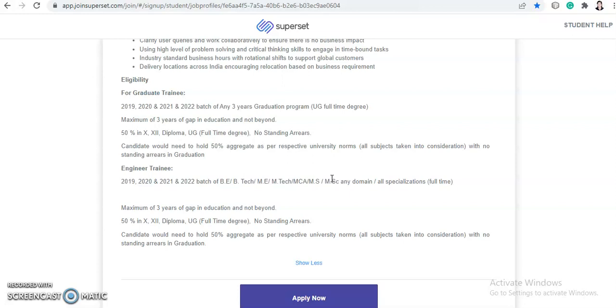So basically for graduate trainee your package will be 2.52 and all the three years graduation program are eligible from these four batches. And engineer trainee, all the B.Tech, M.Tech, MCA and MSc and MS, all branches or specialization are eligible for 2019, 2020, 2021 and 2022 and your package will be 4 LPA. So this is the basic difference for graduate trainee and engineer trainee. So this is a really good opportunity from Cognizant. So you can apply if you are eligible and you must apply if you are eligible because this is a really good opportunity and they are hiring for 2019 and 2020 batch also.